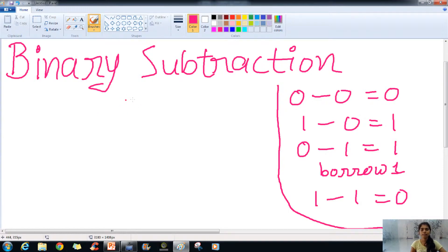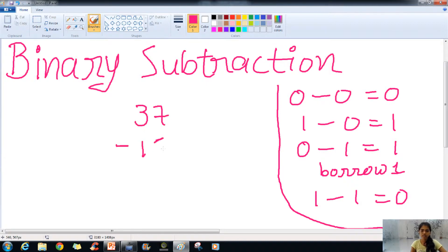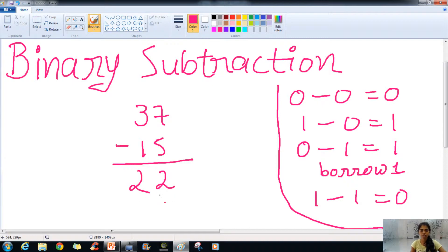Now we will take an example of decimal subtraction. So that would be 37 minus 15. So 7 minus 5 would give us 2, and 3 minus 1 would give us 2. So here we have our value of 22.